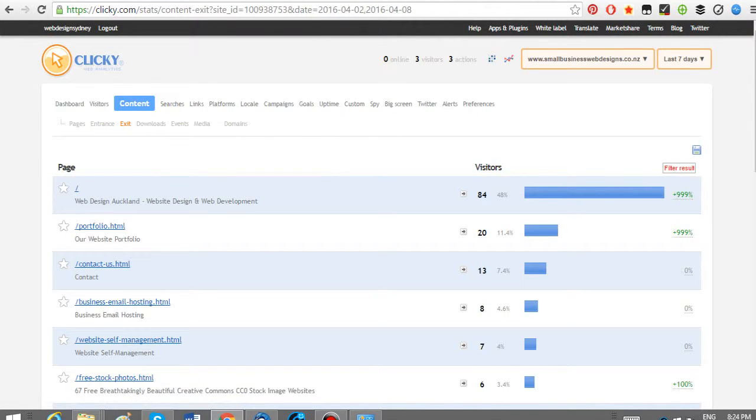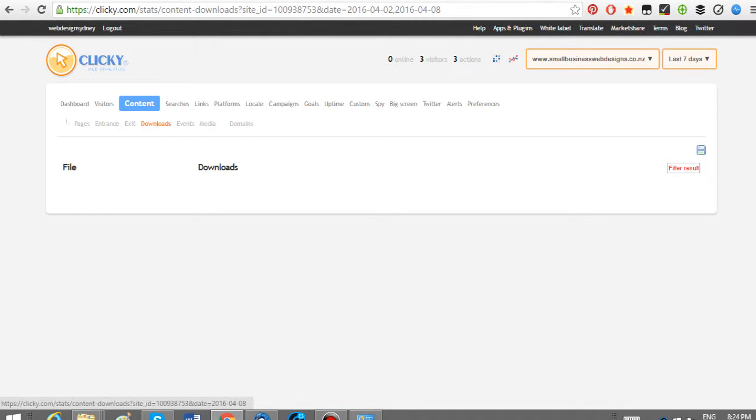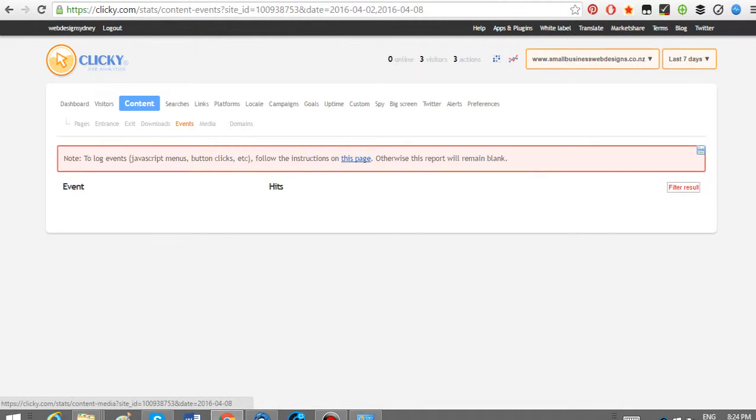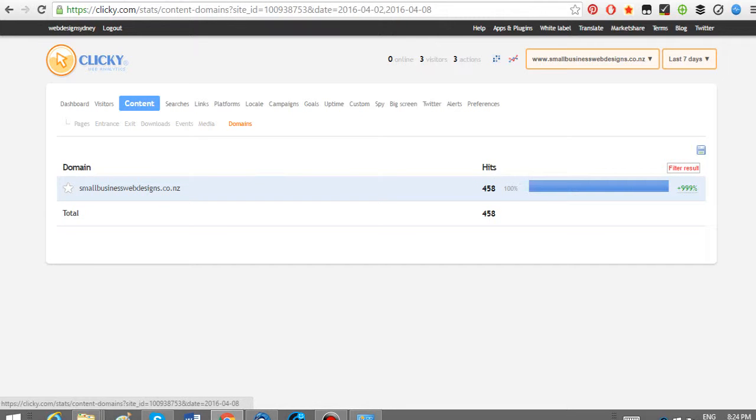You can look at what they download. I don't think we've got that set up. Nothing there. Events, nothing there. Media, nothing there. Domains. I don't really know what that is.